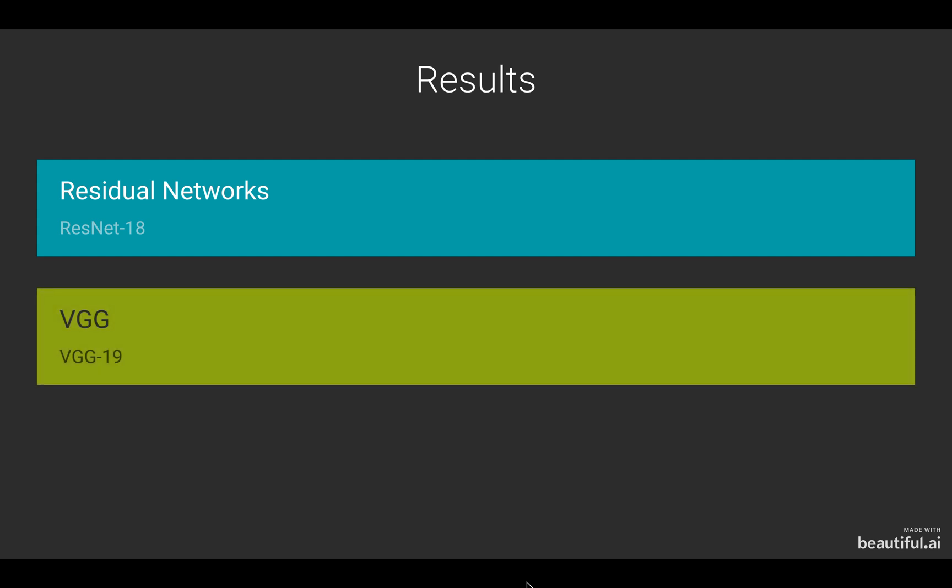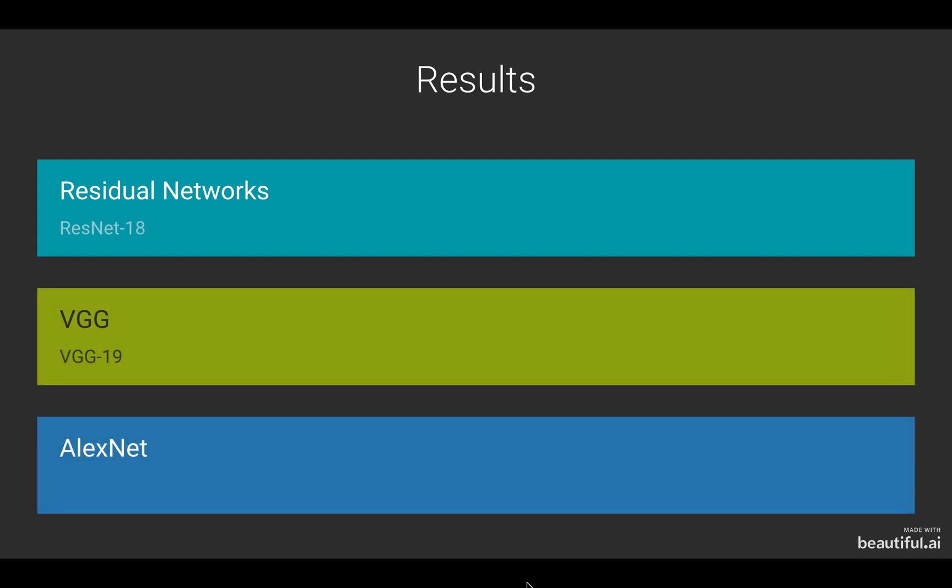Then we talk about a deeper architecture, VGG-19, and lastly we will discuss AlexNet.